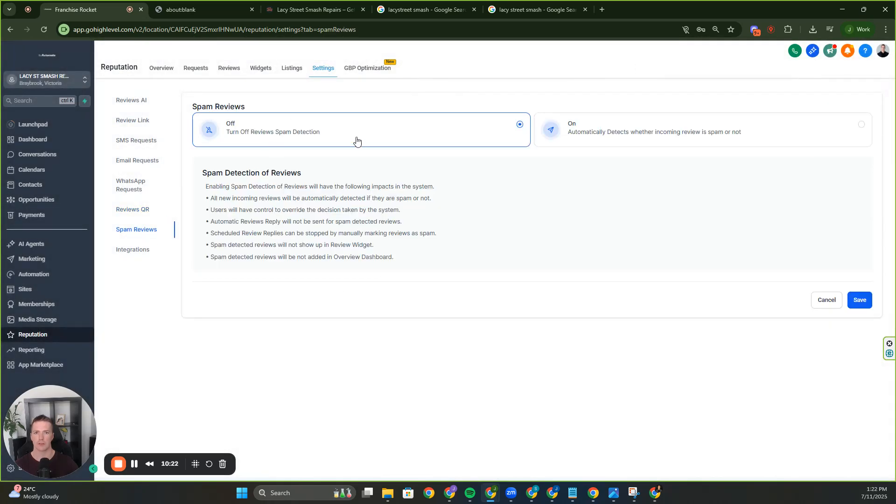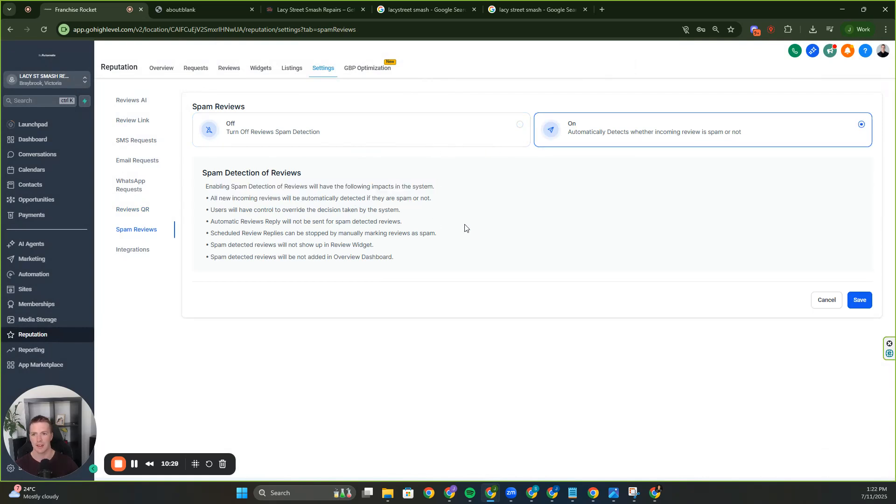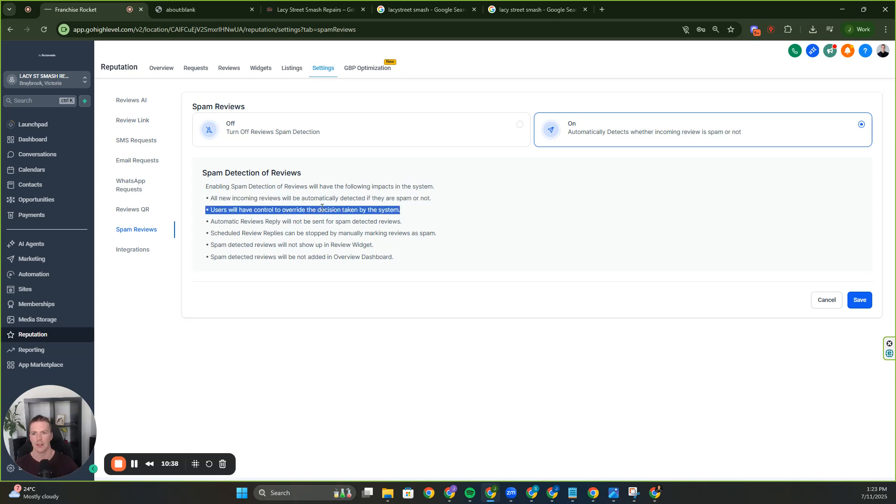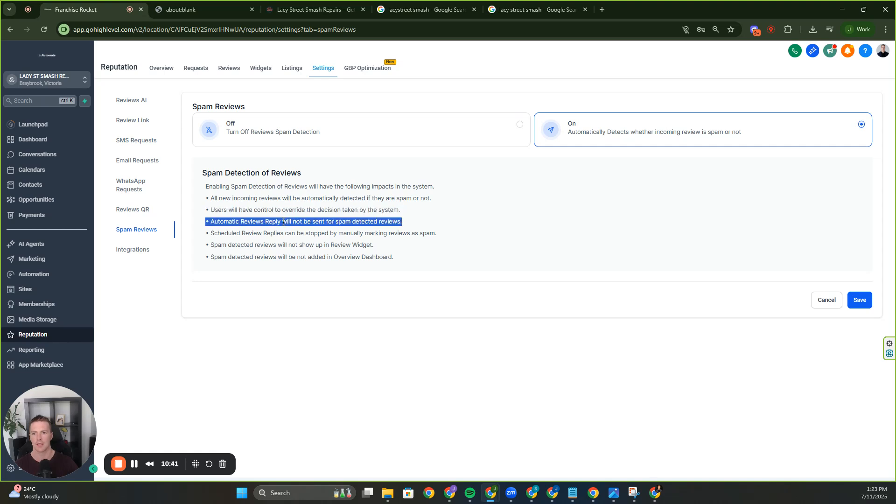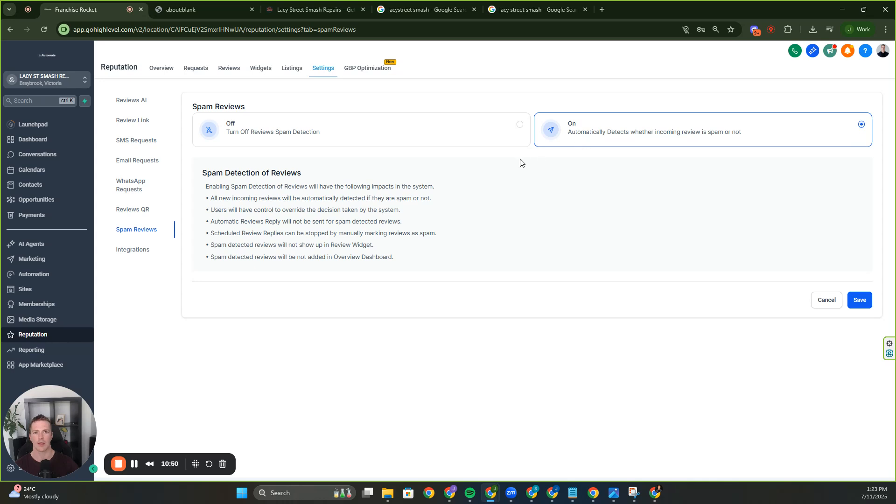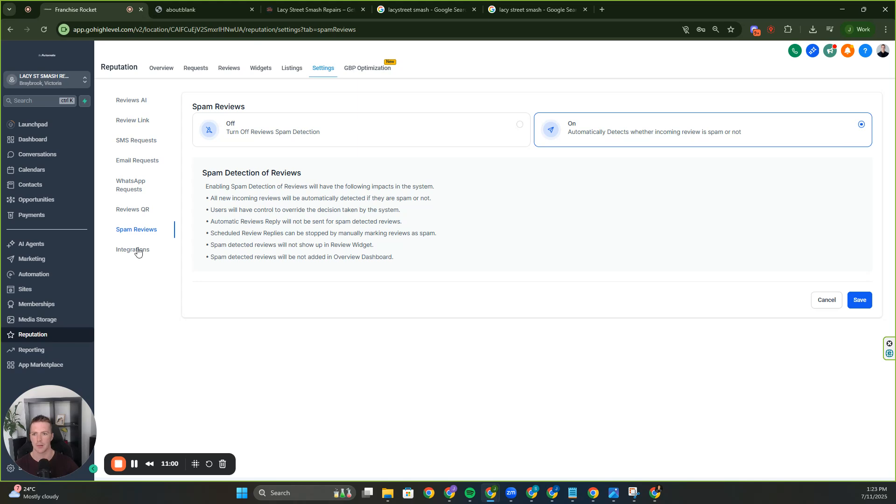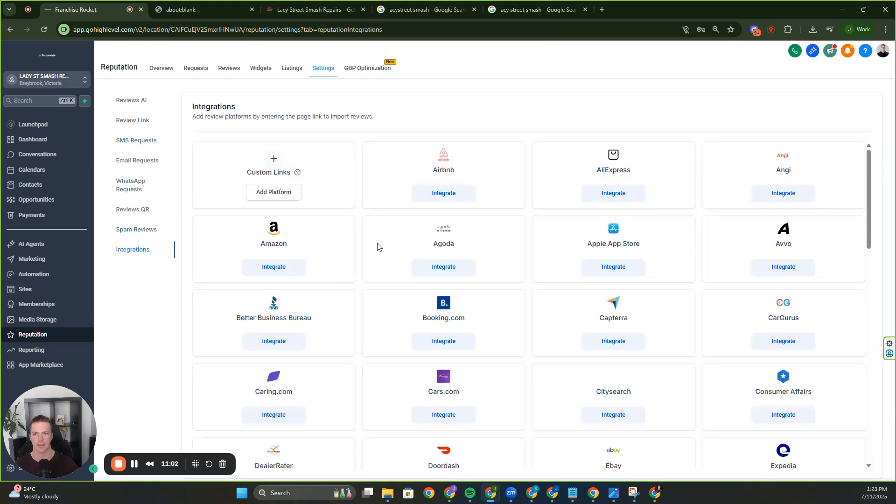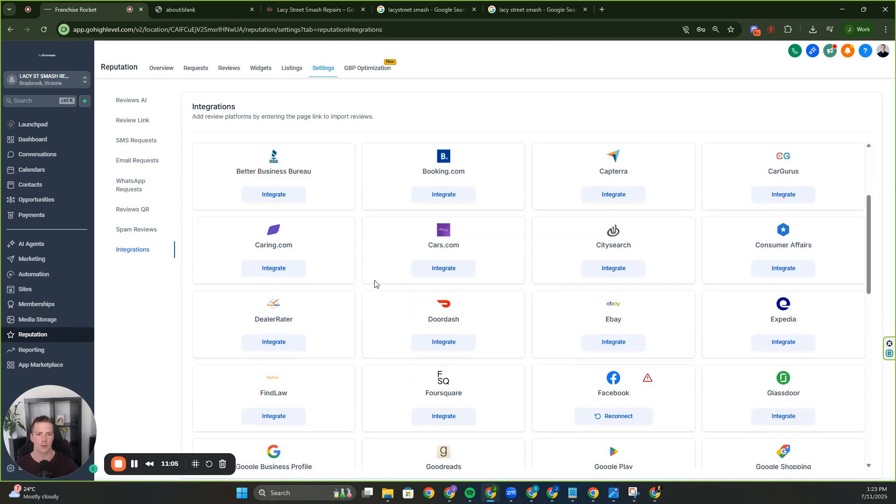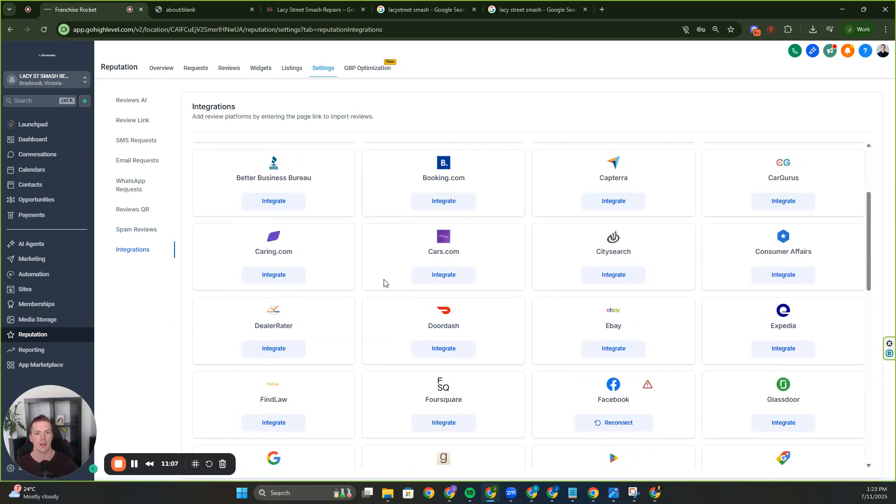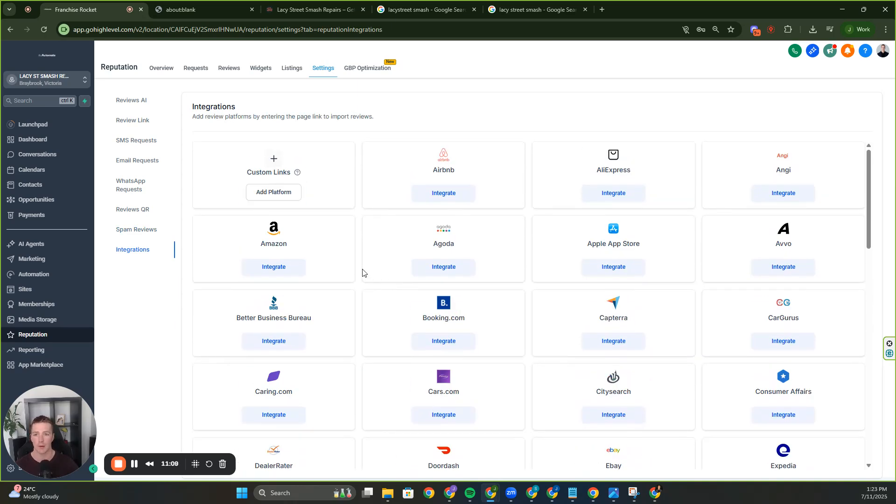Spam reviews. You can turn on automatically to detect whether incoming reviews are spam or not. That's going to be really critical. Let's read this out. Enabling spam detection of reviews will have the following impacts in the system. All new incoming reviews will automatically be detected if they are spam or not. Users will have control to override the decision taken by the system. Like I said earlier with the limit to four reviews, that's what this does. Scheduled review replies can be stopped manually. So this is like the best thing that you should have on because if you've got all these automations going and you've got spam reviews come back, they don't shut that automation off. So you don't have to worry about doubling up and sending things that you shouldn't be. And here you can integrate all your other platforms. That is really powerful for more and more credibility and reputation.